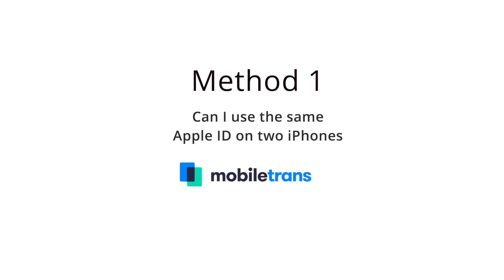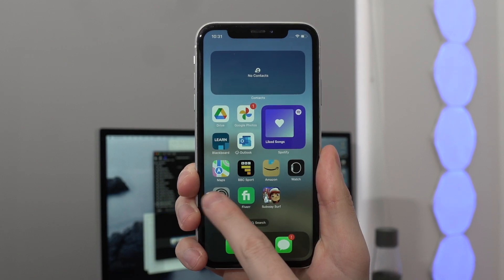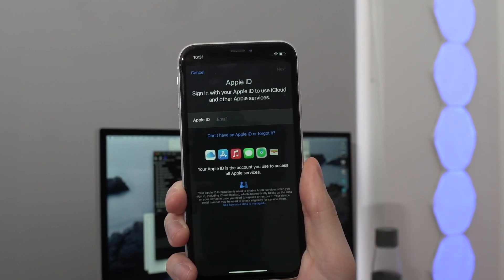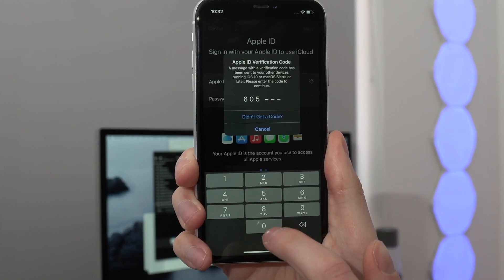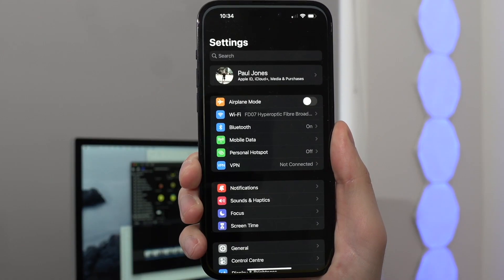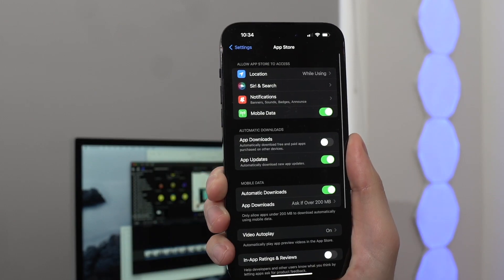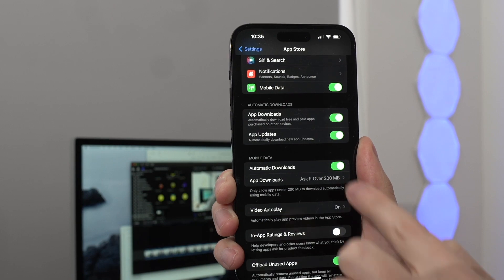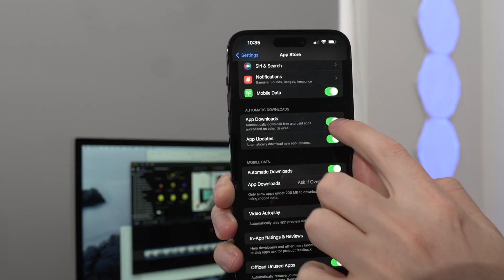If you are using the same Apple ID on two different iPhones, you need to practice isolation. First, sign in on both iPhones using that same Apple ID, entering your Apple ID and password. Then, on both iPhones, go to Settings, select Apple ID, then iTunes and App Store, and make sure you disable automatic downloads for your apps. This will help you avoid mirroring when sharing the same Apple ID.